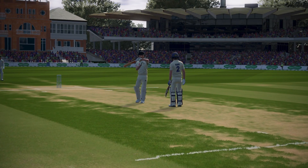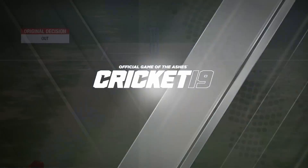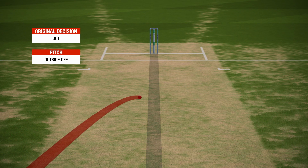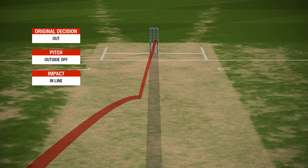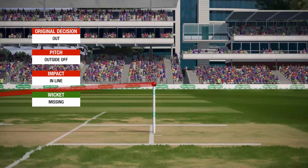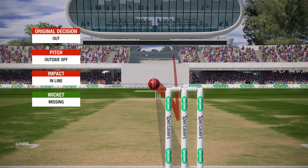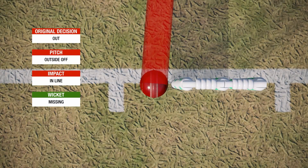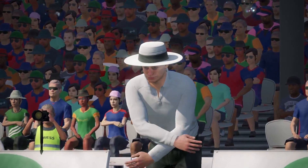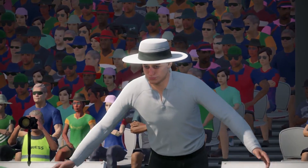Not an ideal start for England, but the perfect start for Bangladesh getting an early breakthrough wicket. Dom Sibley sends it upstairs. The original decision was out. All it needs to do is clip the stumps — impact in line — but the wickets are going to be missing. So this will actually be overturned. Sibley gets another life, and Bangladesh will need to get that wicket again.